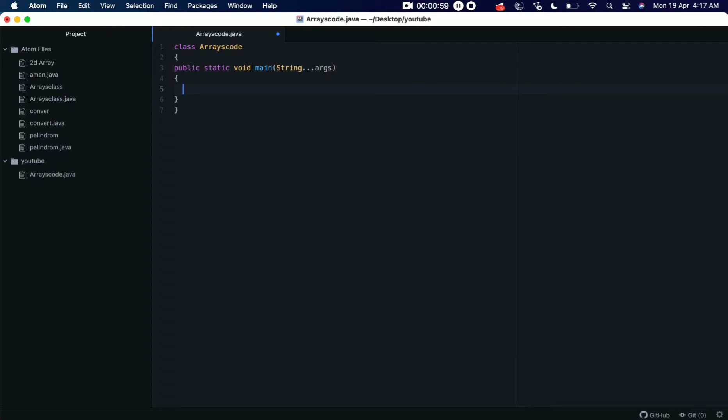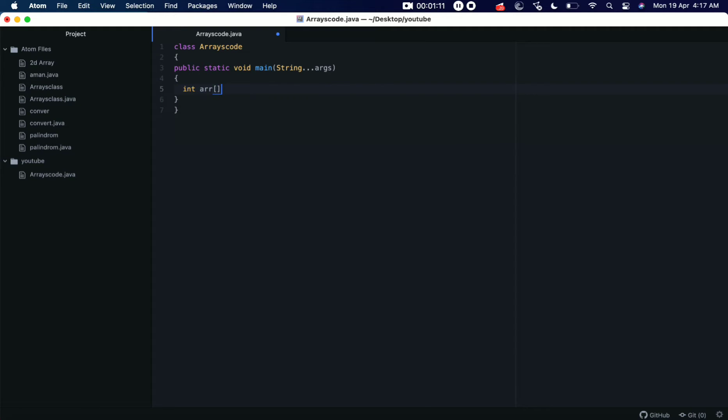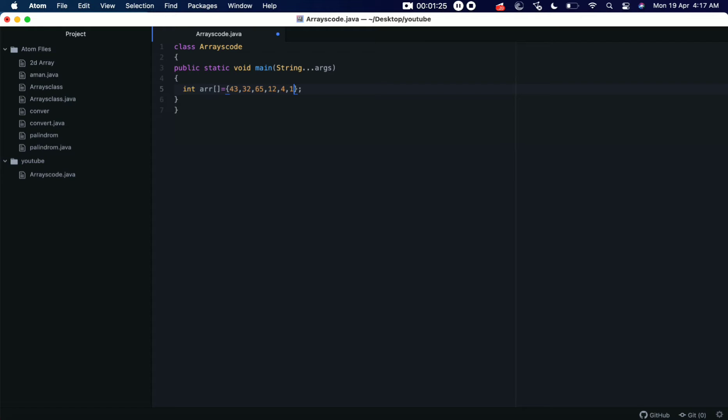Now before talking about the sort method, let's create an integer array with some random unsorted values. int arr equals, let's put some unsorted values here: 43, 32, 65, 12, 4, 19. Okay, so we can see...